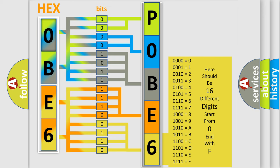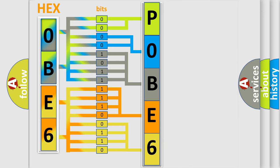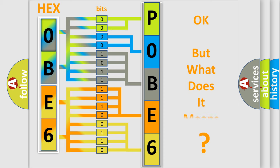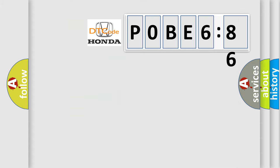We now know in what way the diagnostic tool translates the received information into a more comprehensible format. The number itself does not make sense to us if we cannot assign information about what it actually expresses. So, what does the diagnostic trouble code POBE686 interpret specifically?